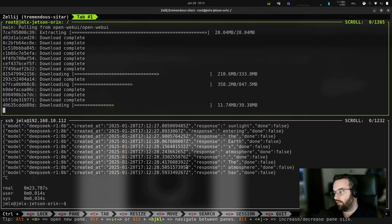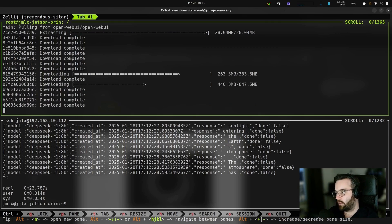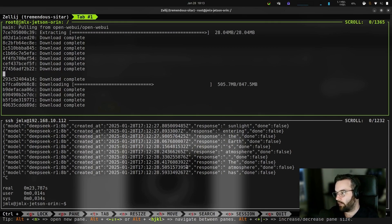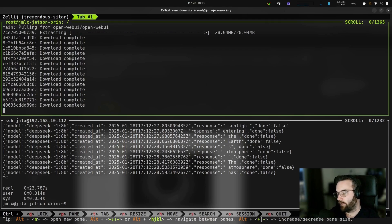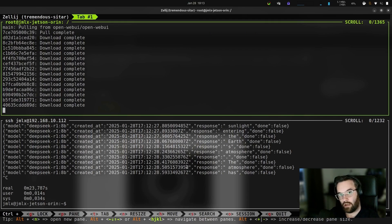Rather than using the command line, I'll be able to directly have a nice web interface. I hope that the streaming we saw in the terminal is going to work and that we'll have a ChatGPT-like experience.